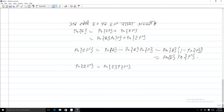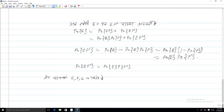स्वतंत्रता की इसी परिभाषा को आगे बढ़ाते हुए हम तीन घटनाओं E, F, G के लिए स्वतंत्रता को परिभाषित कर सकते हैं। तीन घटनाएं E, F, G स्वतंत्र हैं जब प्रायक्ता E∩F∩G बराबर है प्रायक्ता E गुणा प्रायक्ता F गुणा प्रायक्ता G।